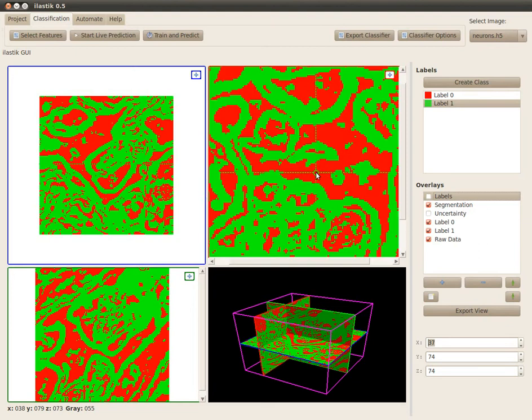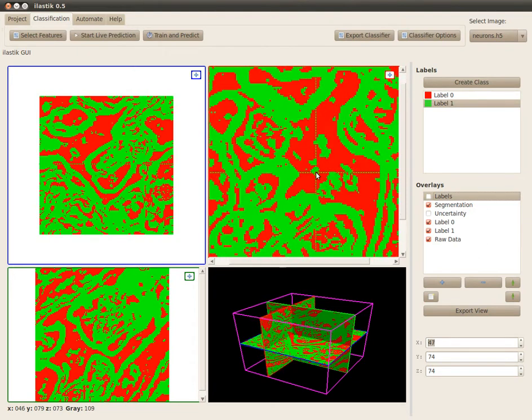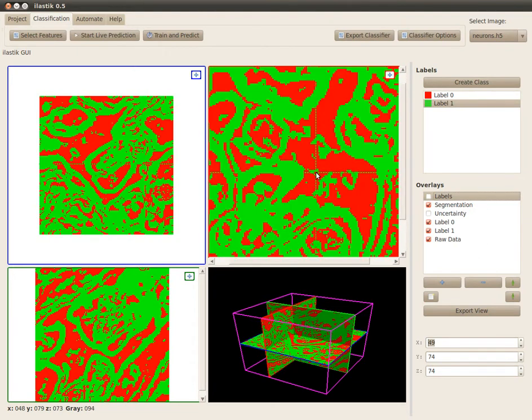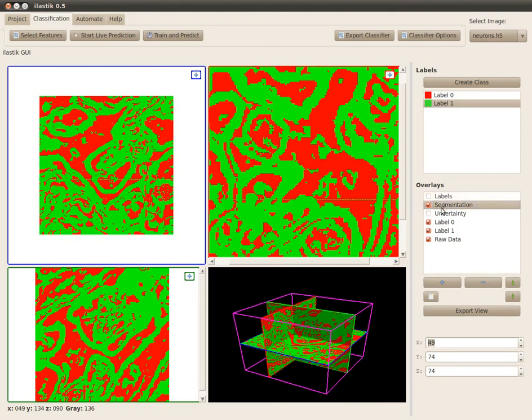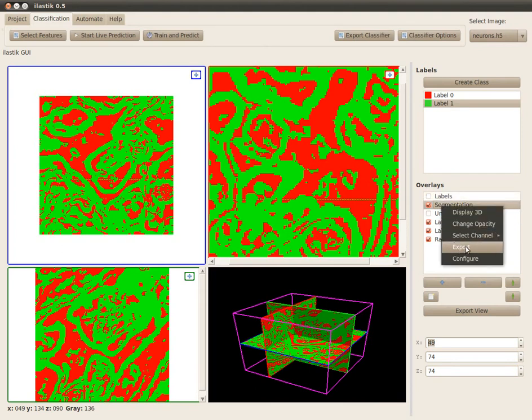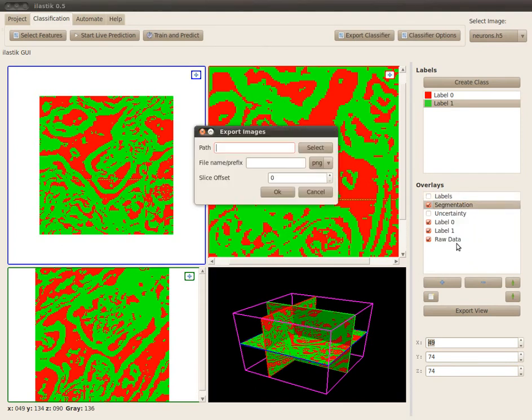What you can do is just right-click on the overlay and use the export option. Now this dialog asks me for a few things. The first thing is where to put all those files.